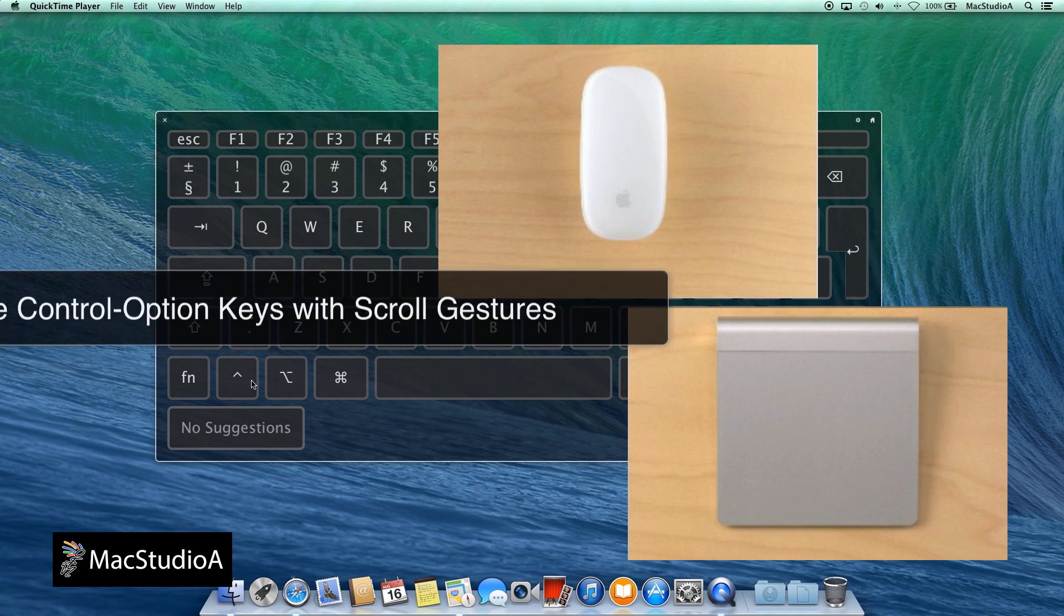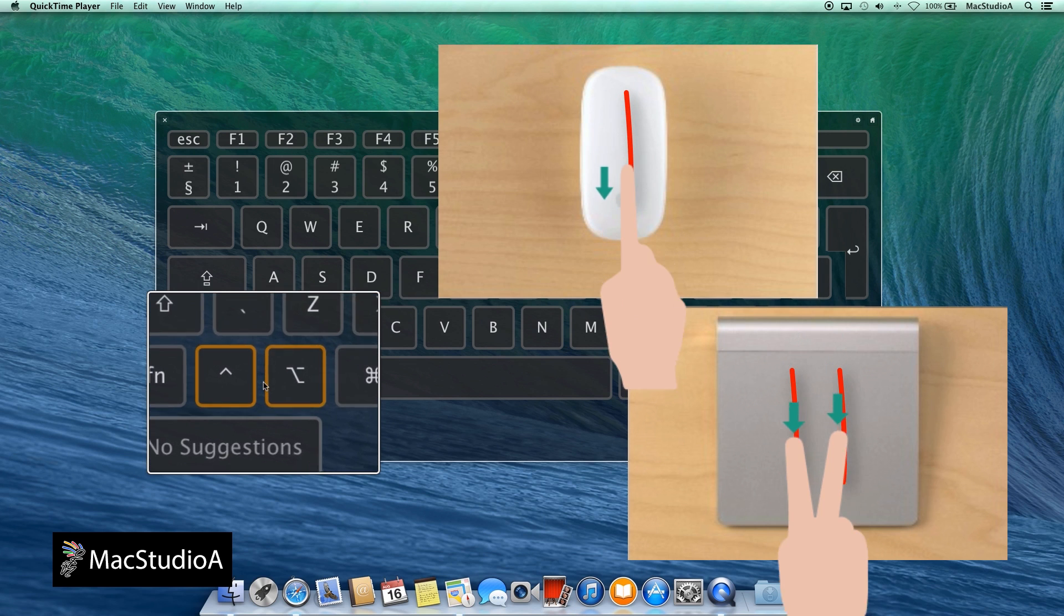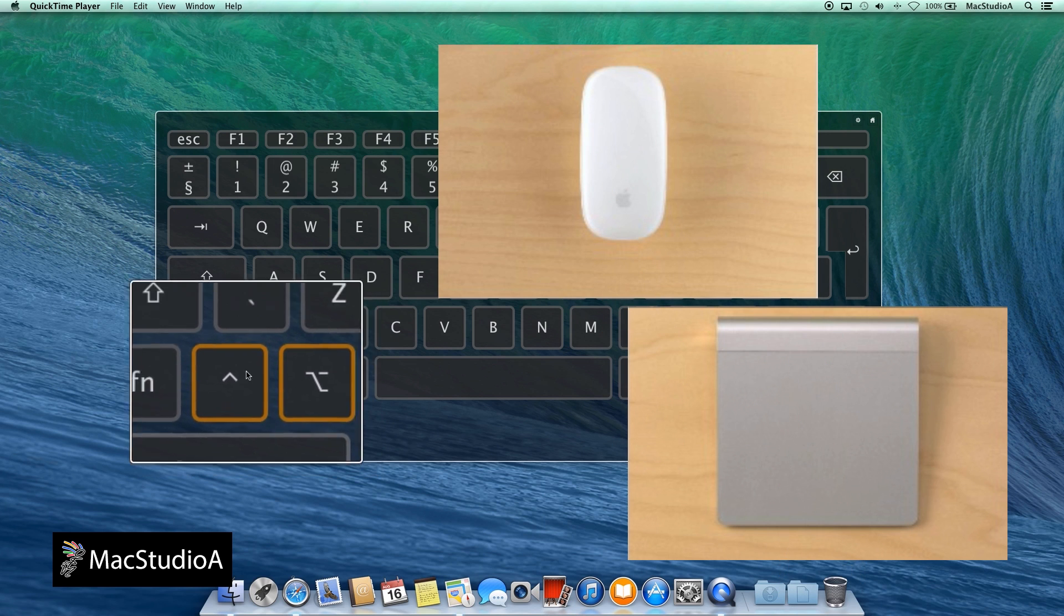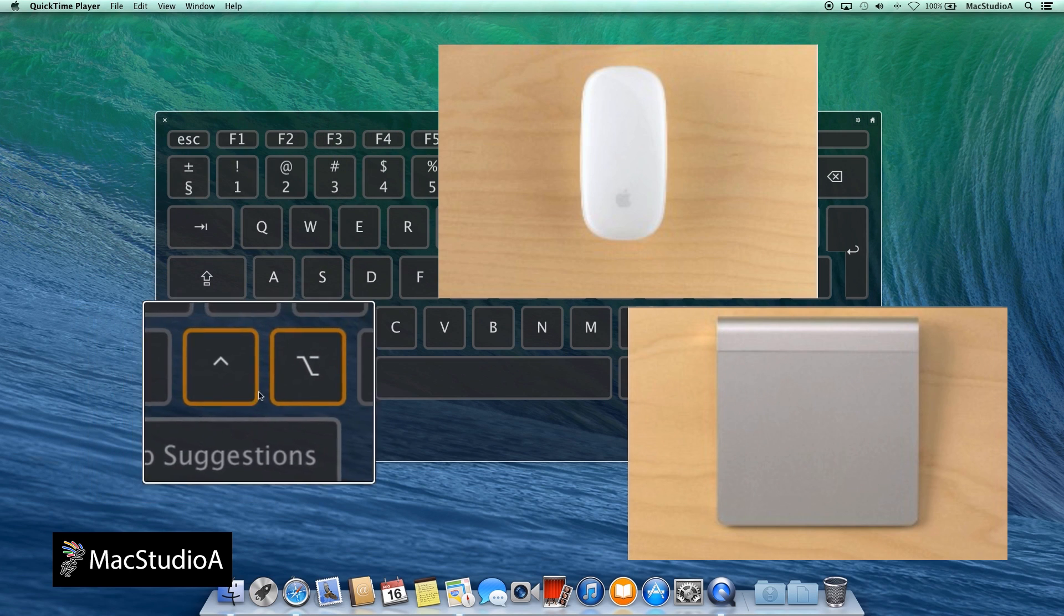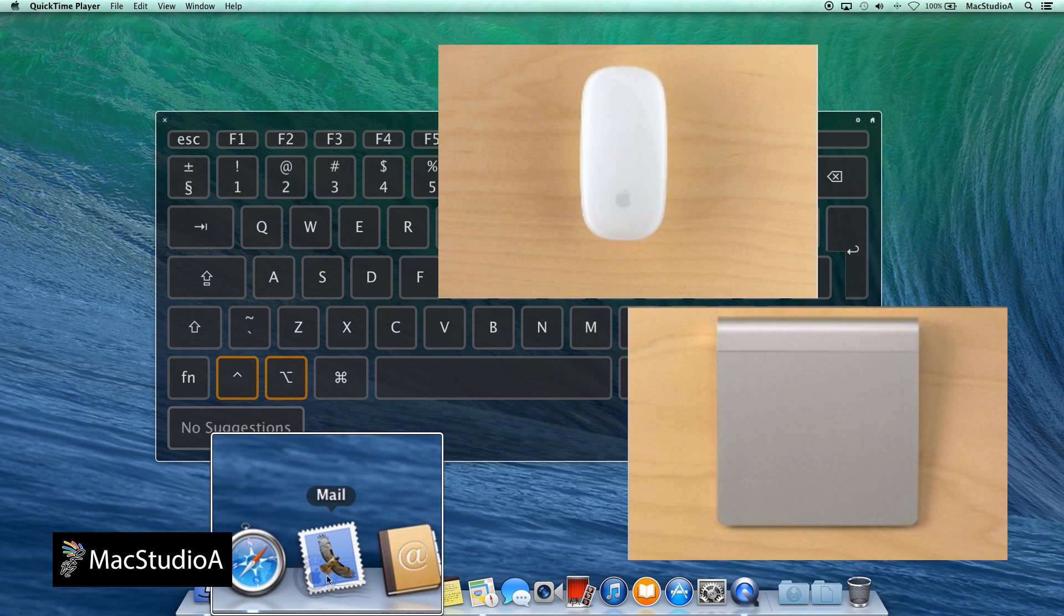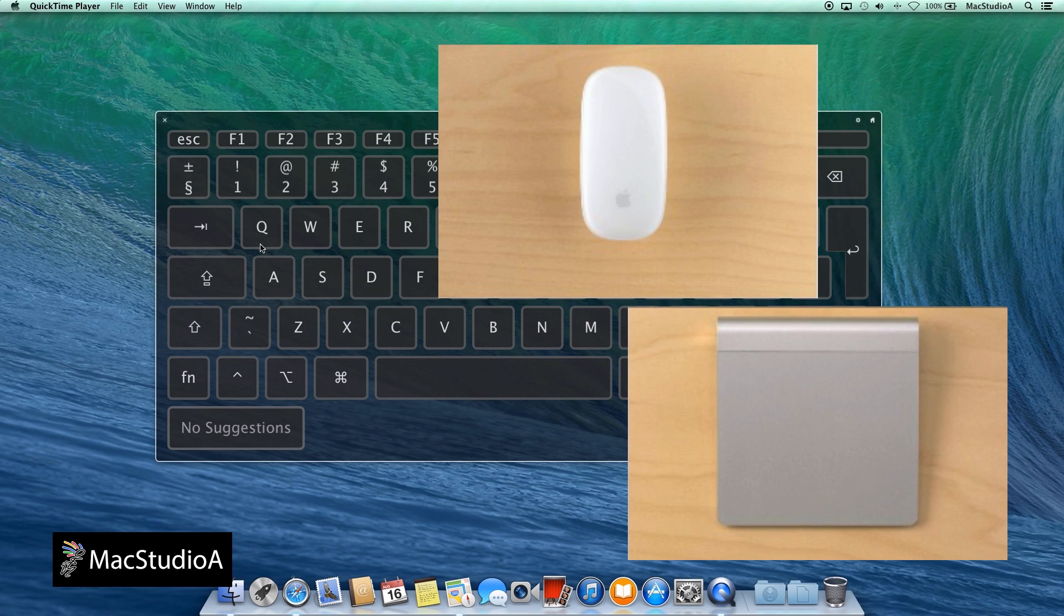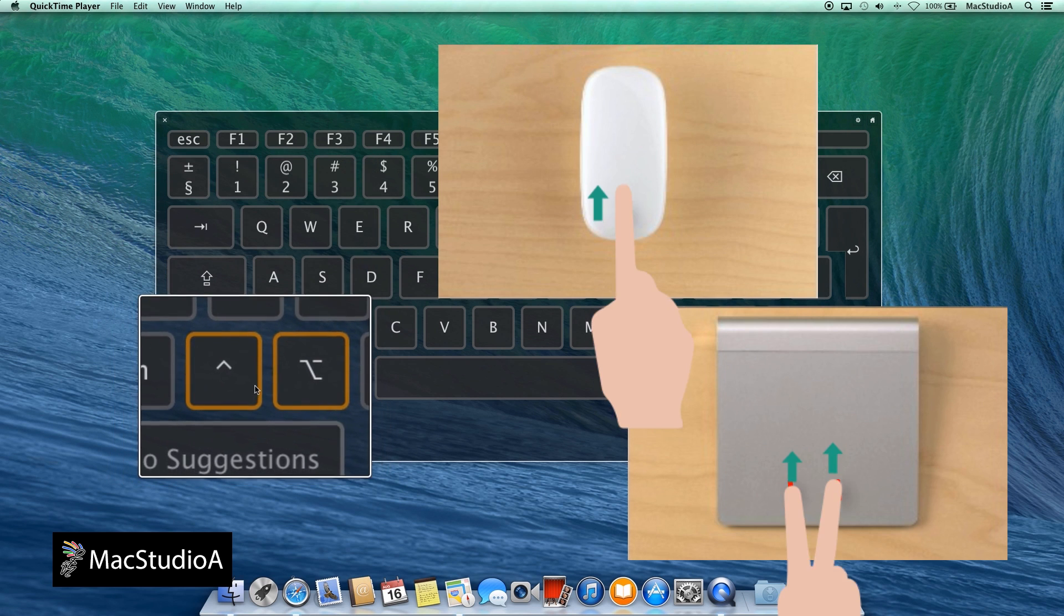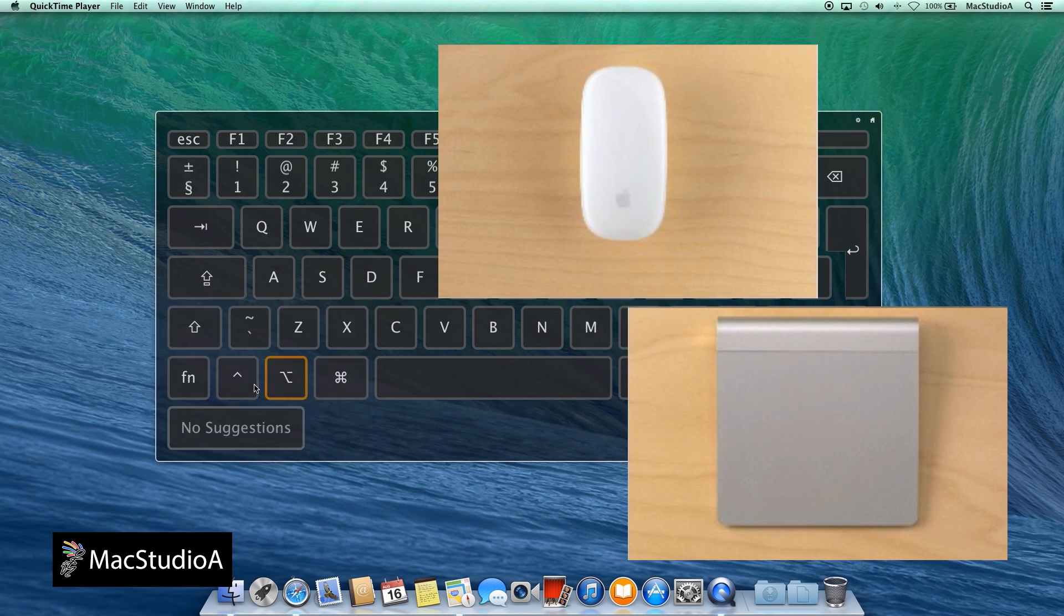Option 2: Using the Control Option keys with scroll gestures. Hold down the Control Option keys for a temporary zoom window by scrolling downwards or upwards with one finger on the mouse and two fingers on the trackpad to zoom in or out, respectively. Anytime the Control Option keys are released, the zoom window disappears.